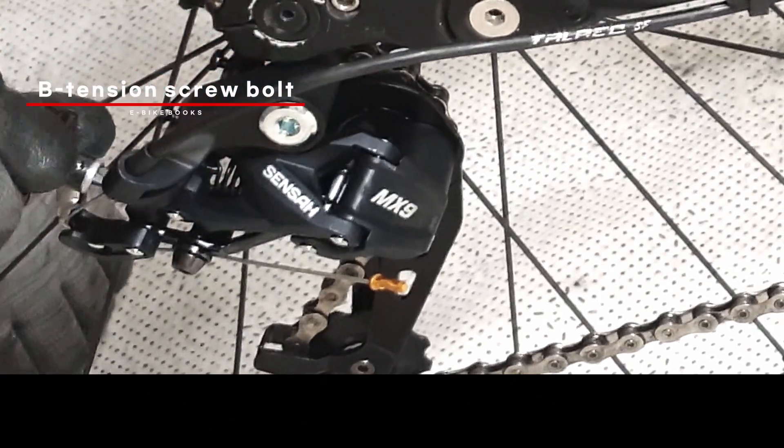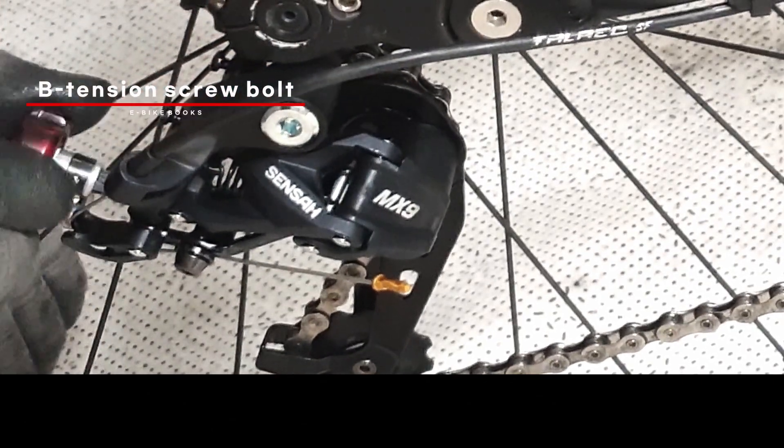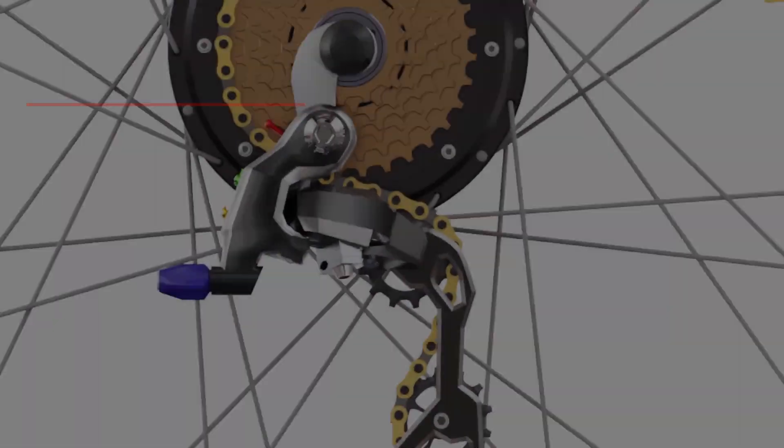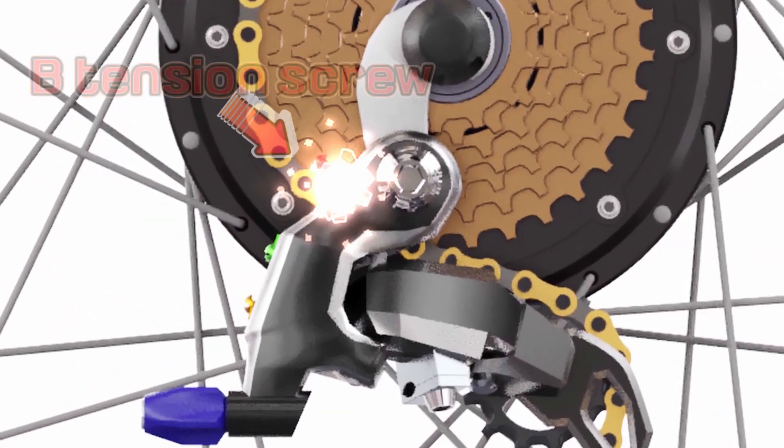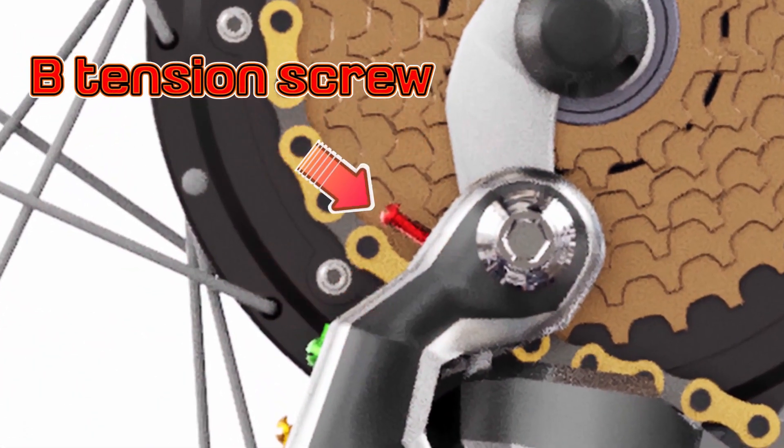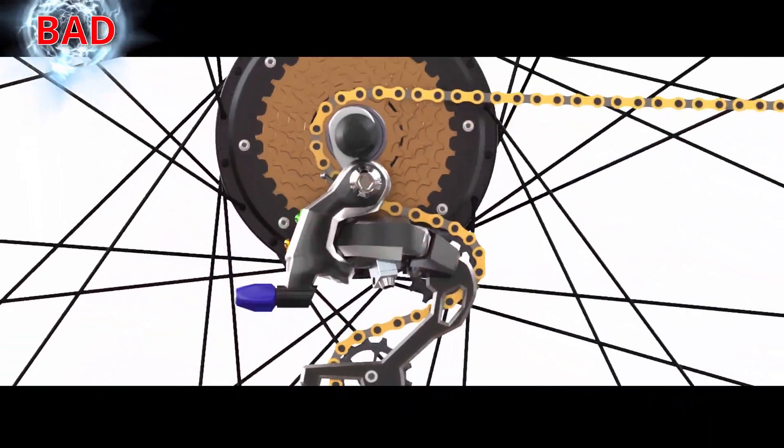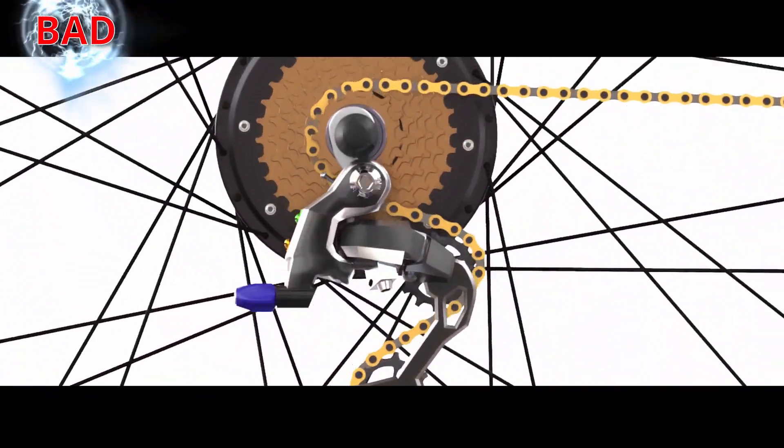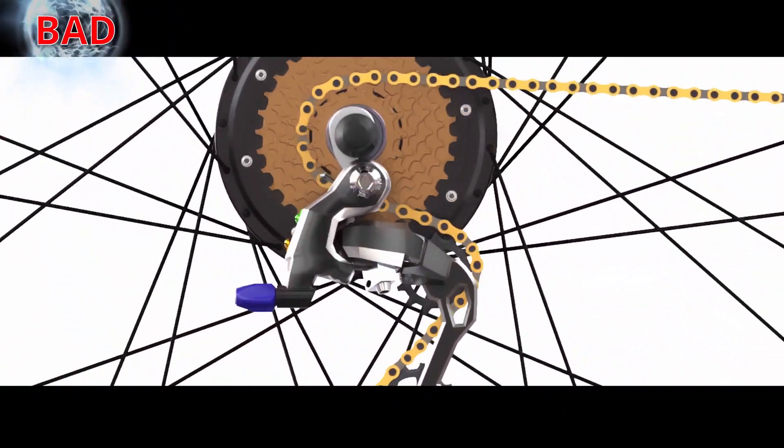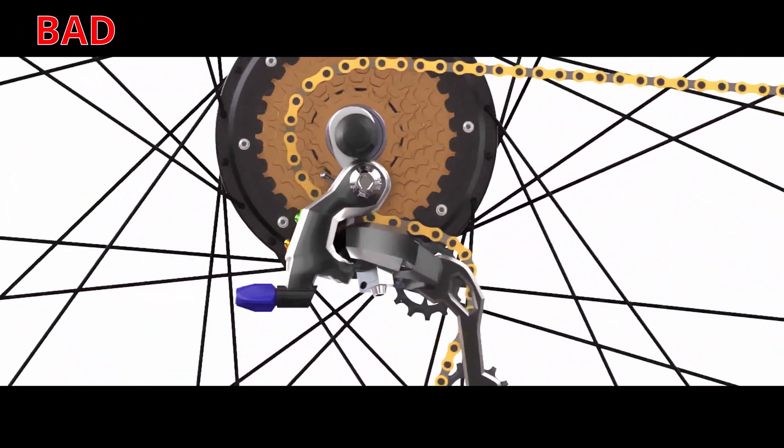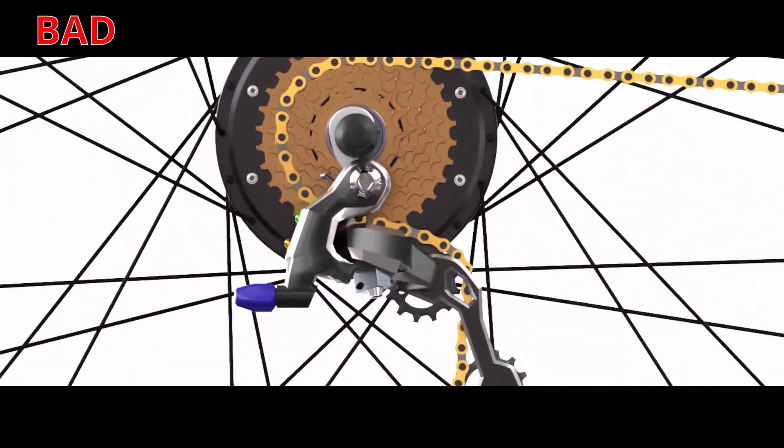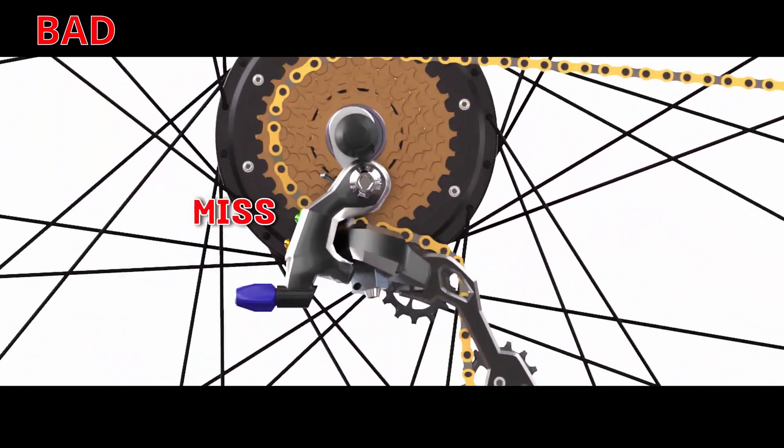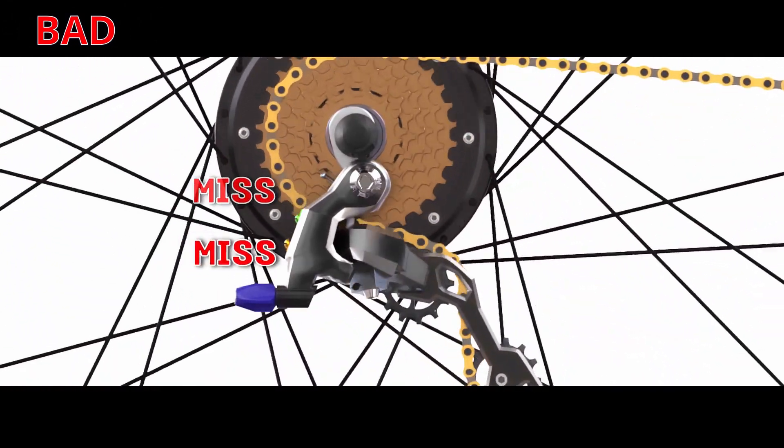Then, let us begin the adjustment of the b-tension screw bolt. If the distance is not appropriate, shifting accuracy decreases and in severe cases, shifting problems occur in the rear derailleur.